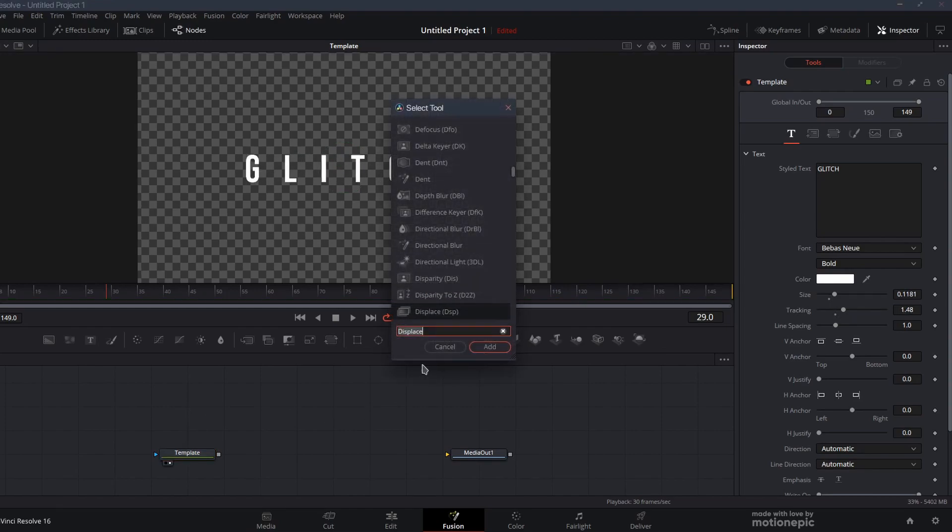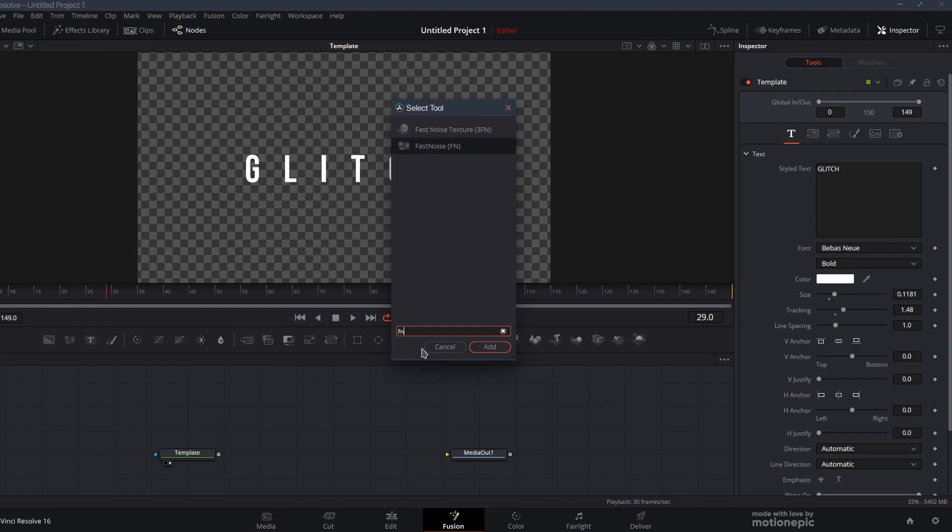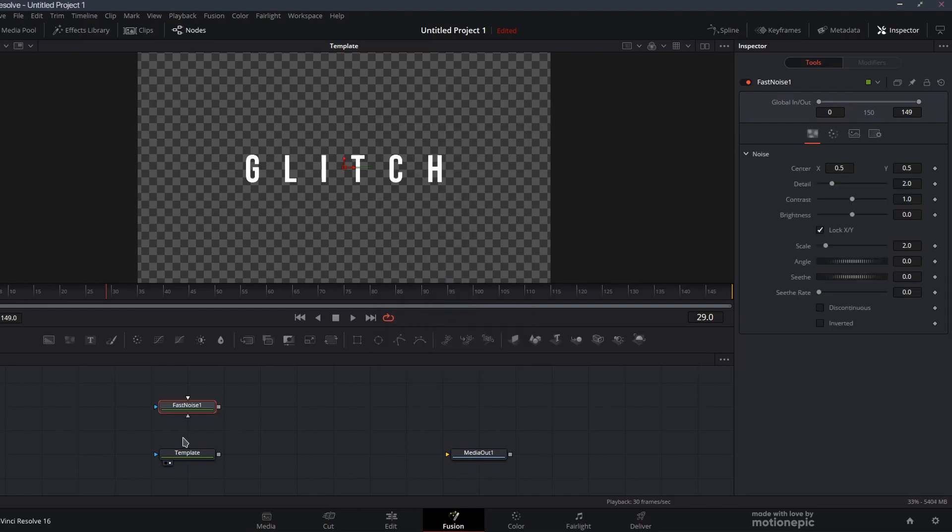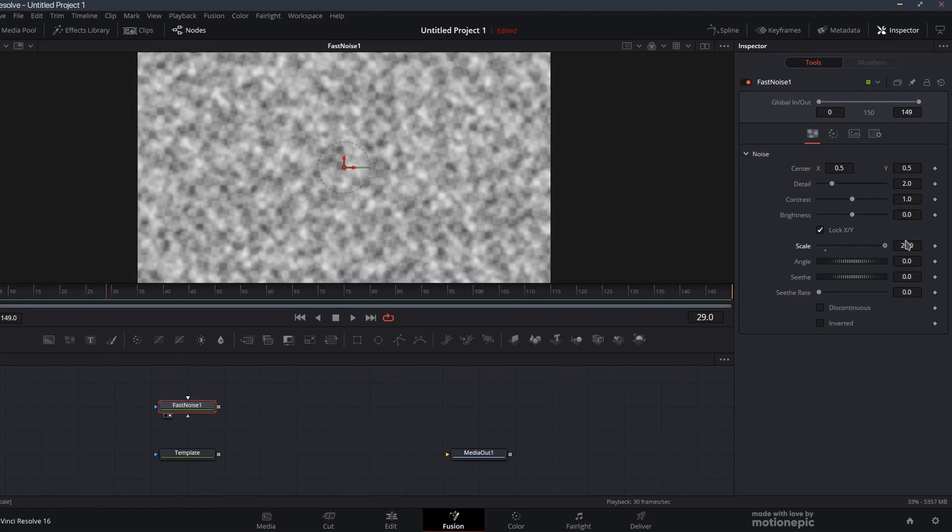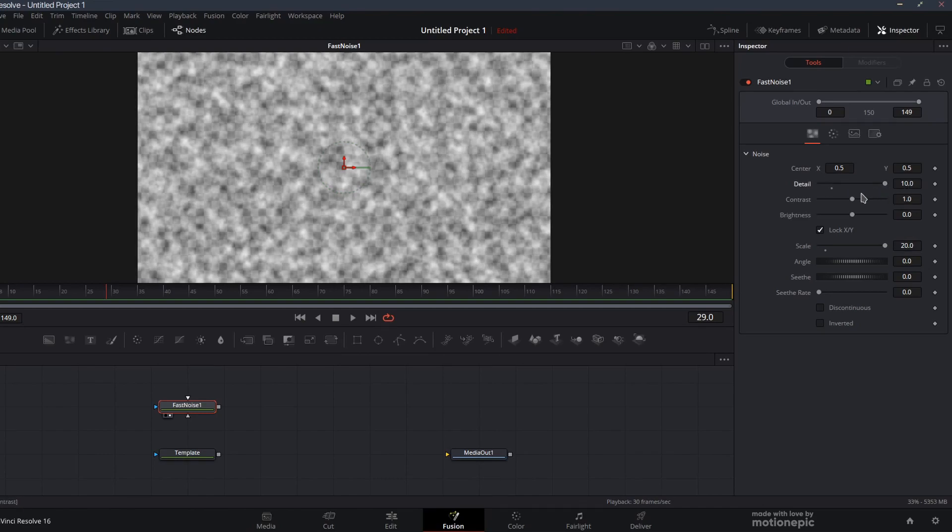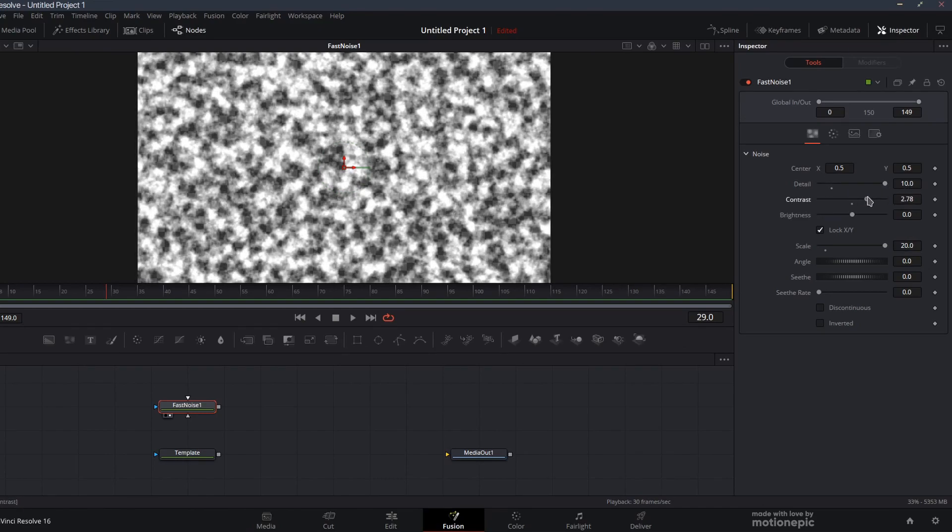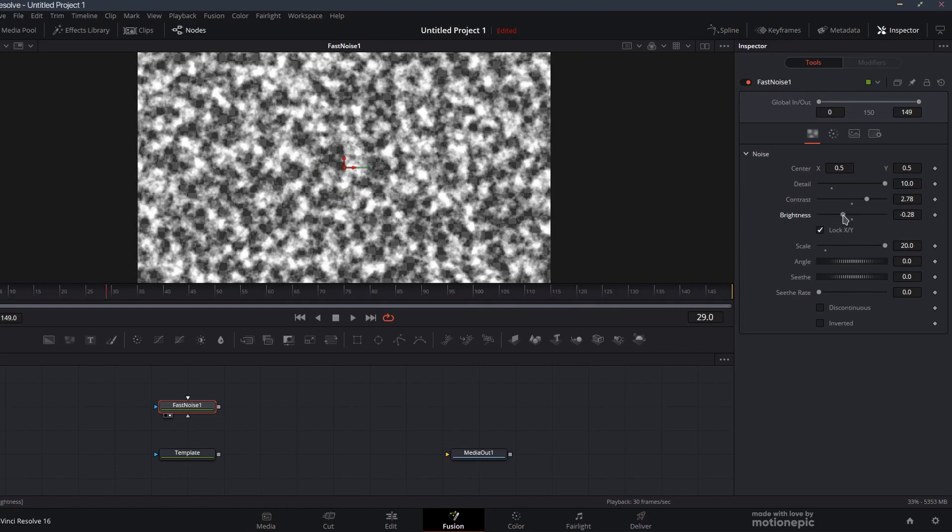Let's create our glitch texture. For that we will need to use fast noise, it's like a fractal noise effect if you're using After Effects or HitFilm. Let's view this. First thing we'll do is increase the scale amount. I'm also going to increase the detail and the contrast, and decrease the brightness.